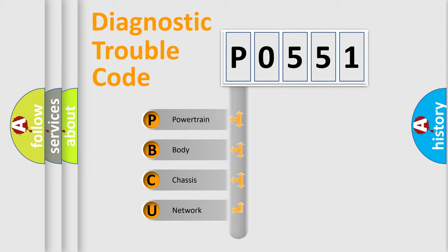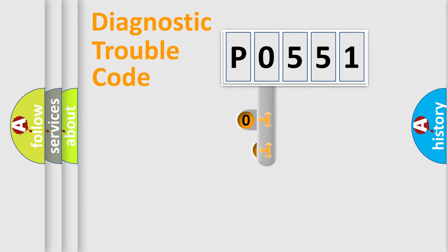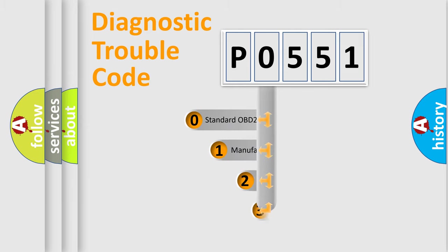We divide the electric system of an automobile into four basic units: Powertrain, Body, Chassis, and Network. This distribution is defined in the first character code.